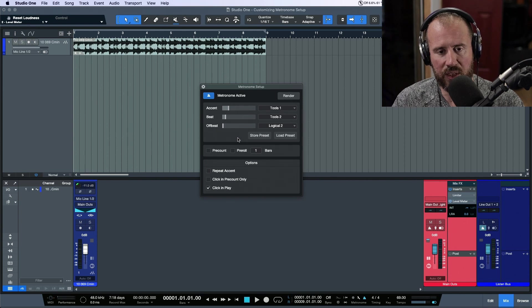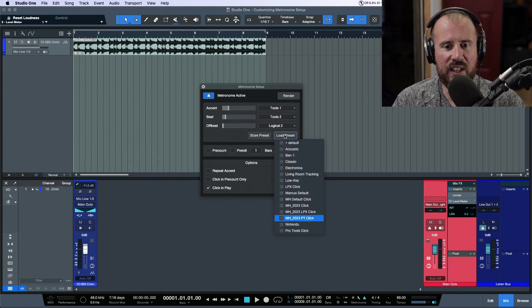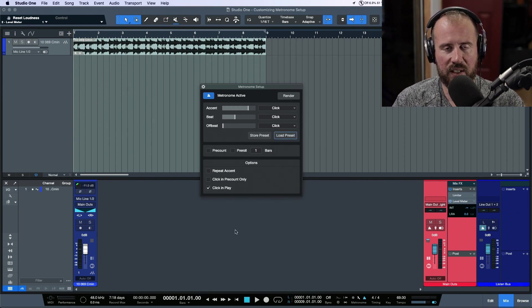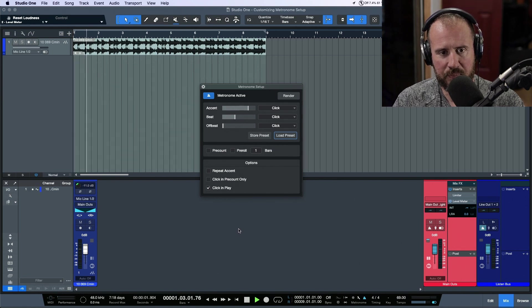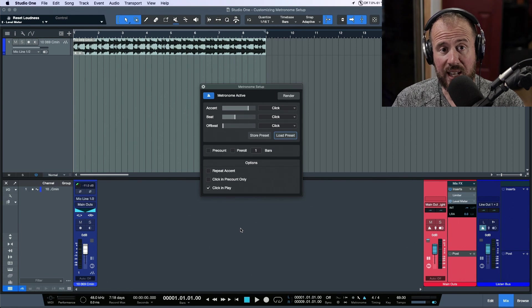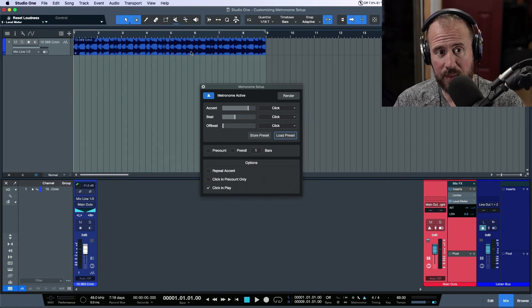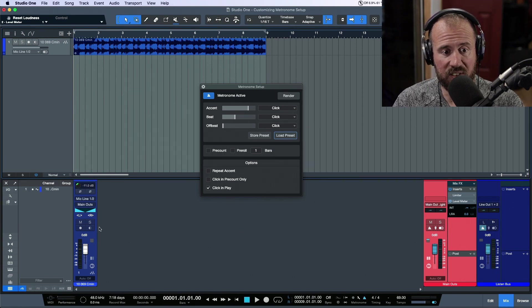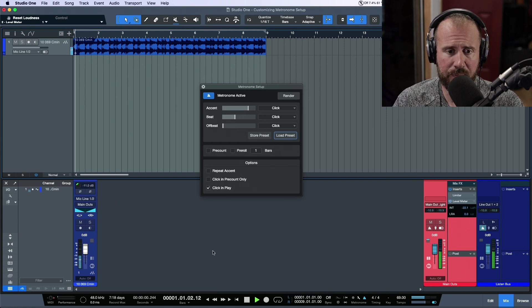Now the other thing you'll notice here, if I load the default click, let's take a listen to this. This is really, really loud, especially if you play this against something in terms of the way that I like to gain stage. Take a look at this. I've pulled this down minus 11.